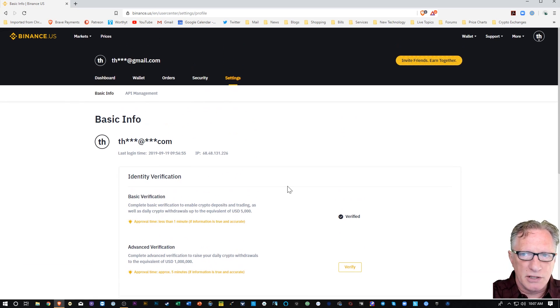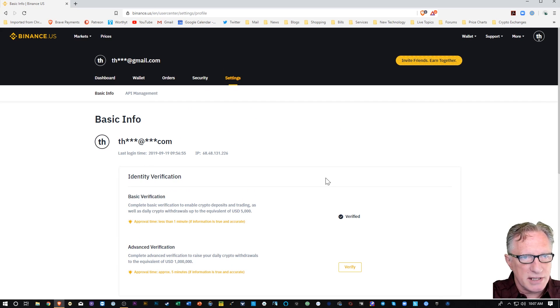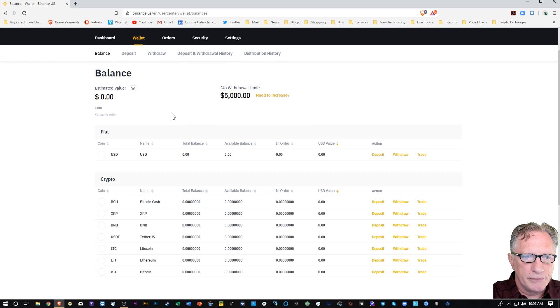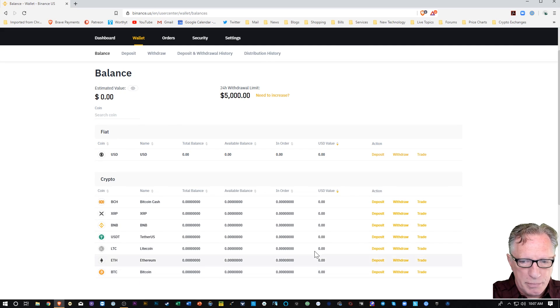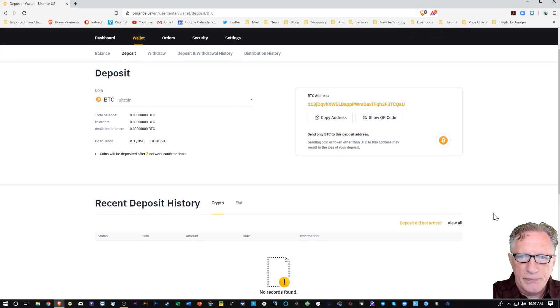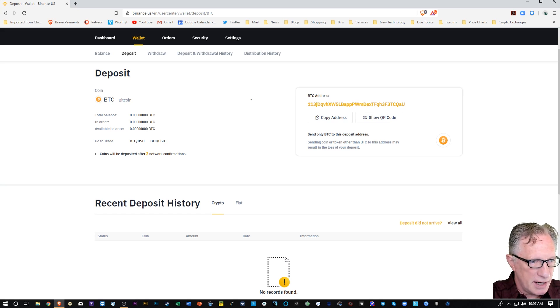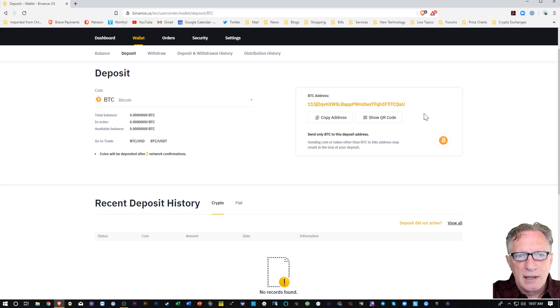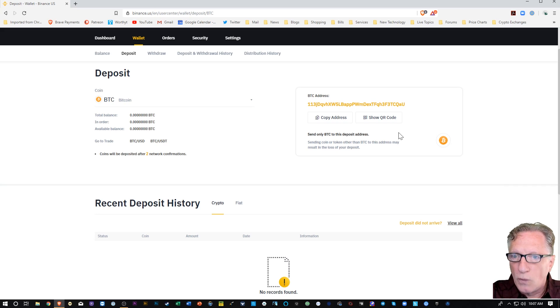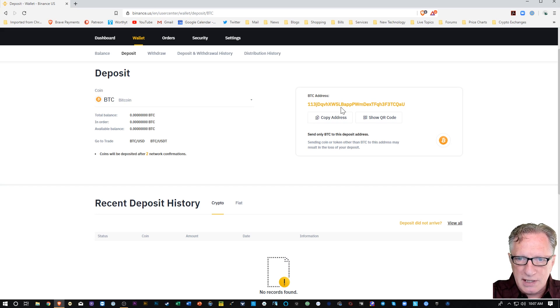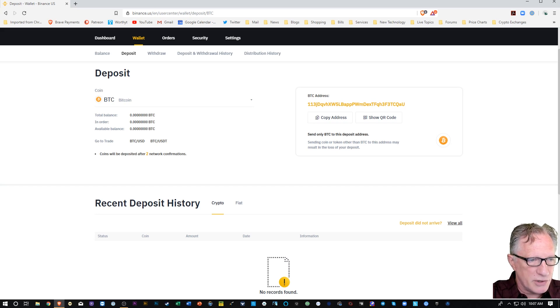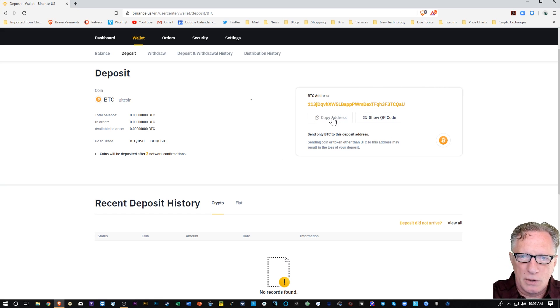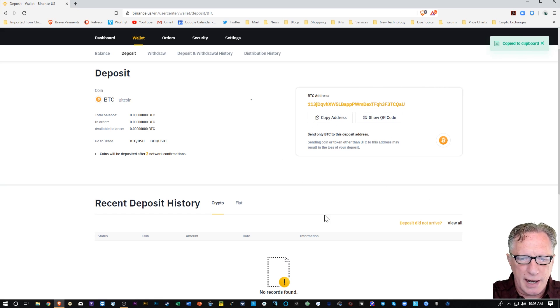But I'm just going to show you how to do the basic deposit of some Bitcoin into your account. So I'm going to go over here to wallet and under Bitcoin I'm going to do deposit and I have been given an address. This is a unique Bitcoin address for my Binance Bitcoin wallet. This is the address that when I send Bitcoin to this address it will show up in my account.